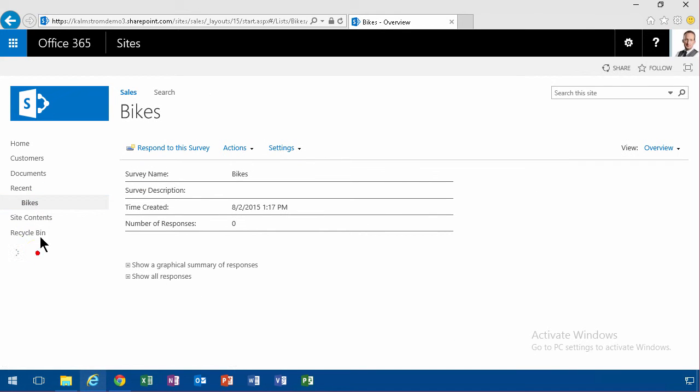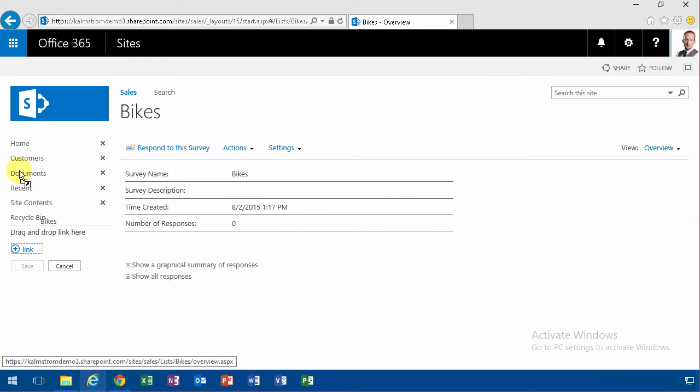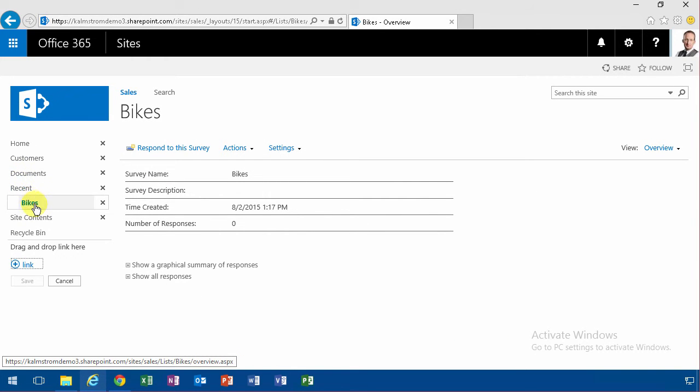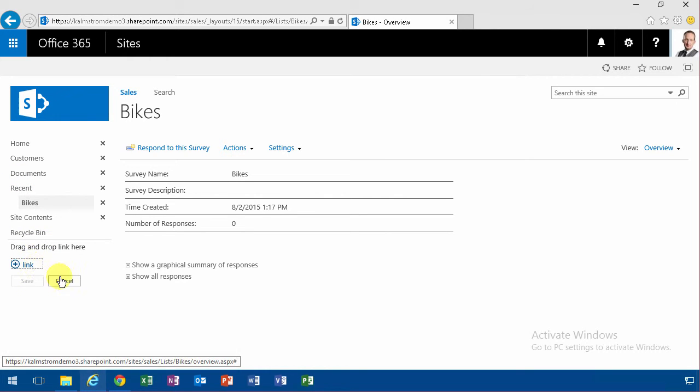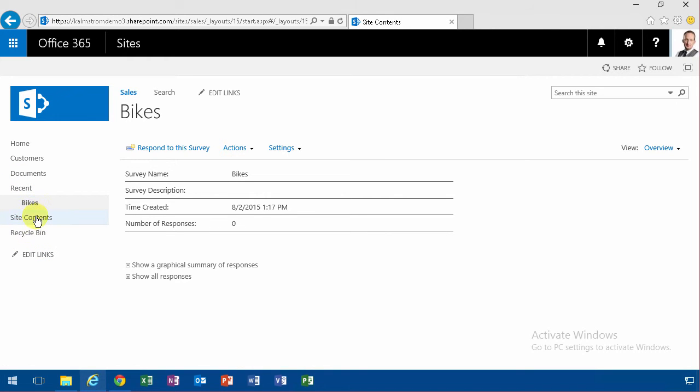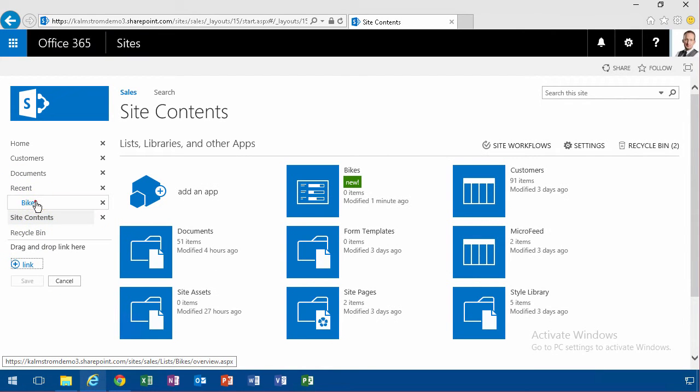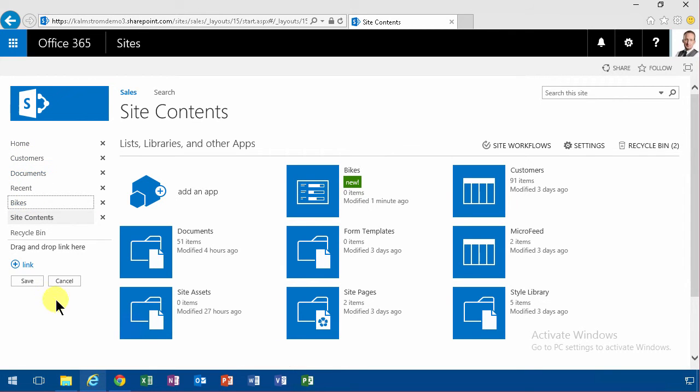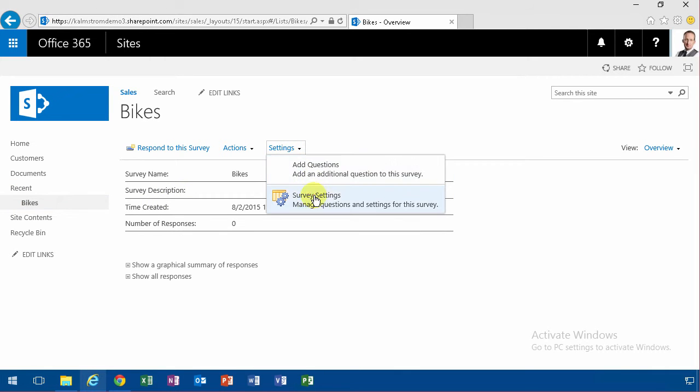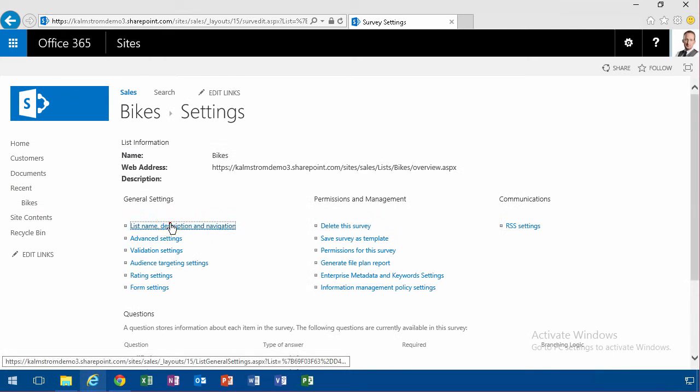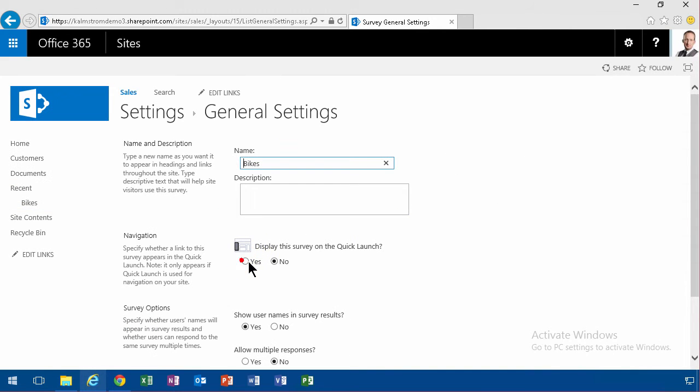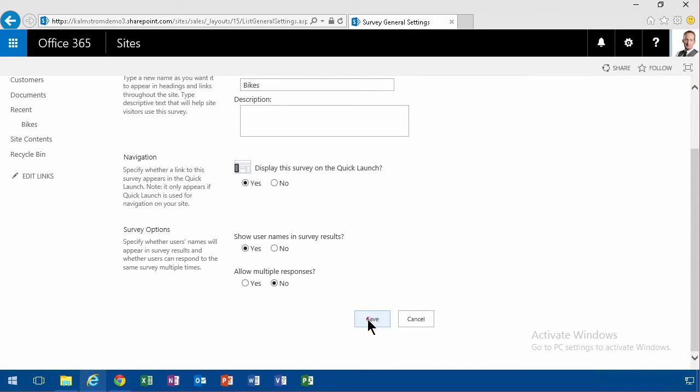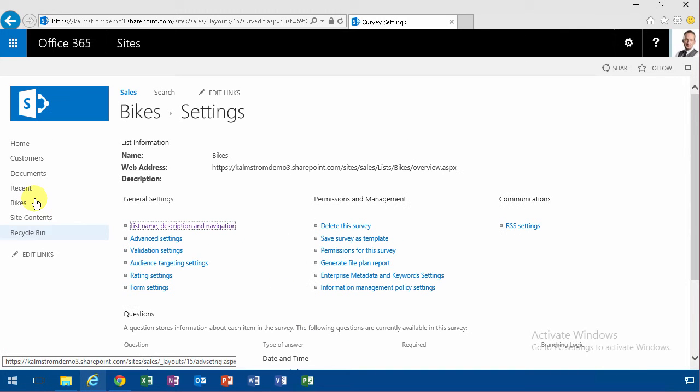So I'm going to go into the bikes which is under recent. Now I'm going to drag that out of recent. Let's edit links. Sometimes this works, sometimes it doesn't. All right, let's go into settings instead and set it in navigation to display on the quick launch. Yes, all right, there we have it on the quick launch.